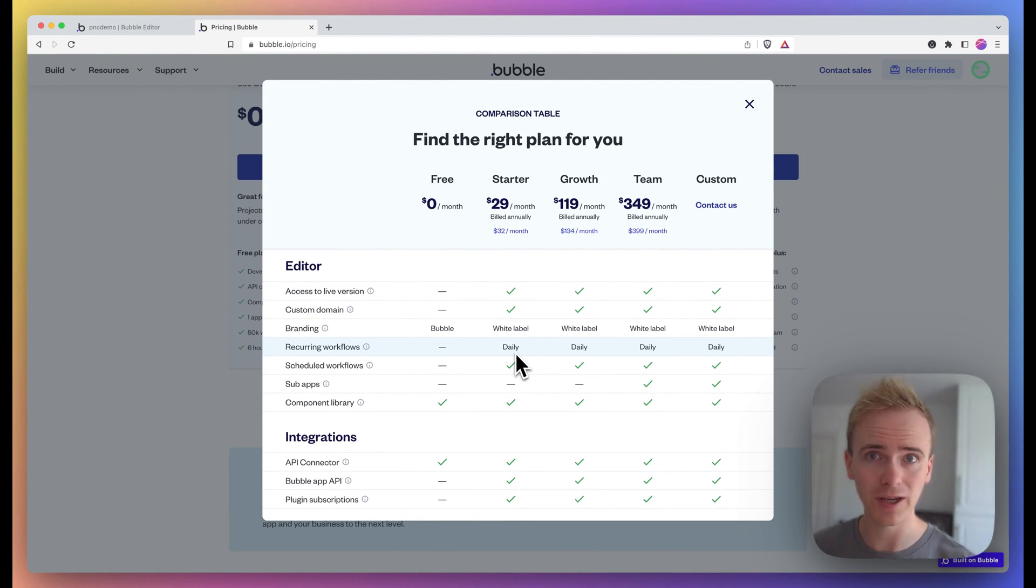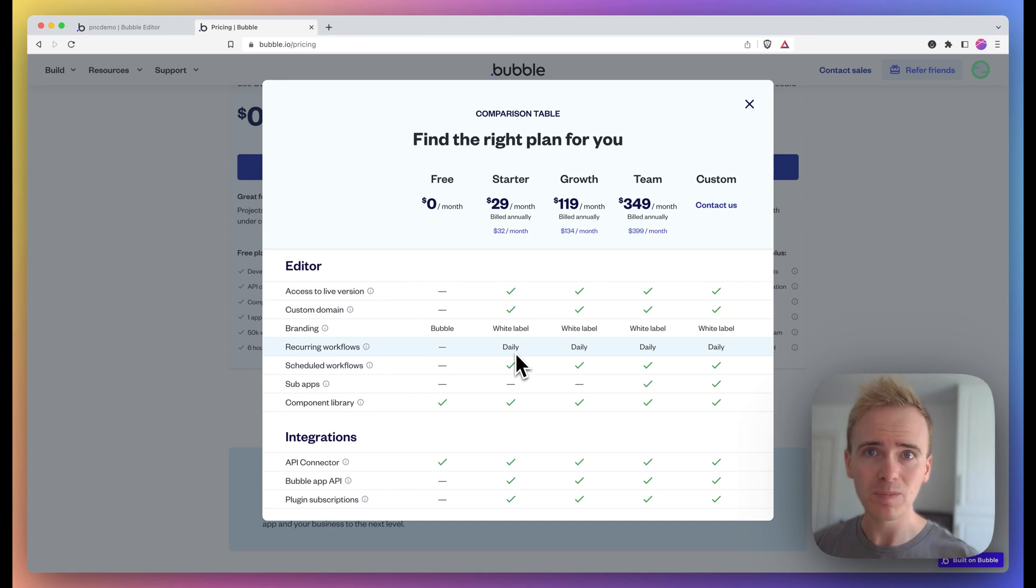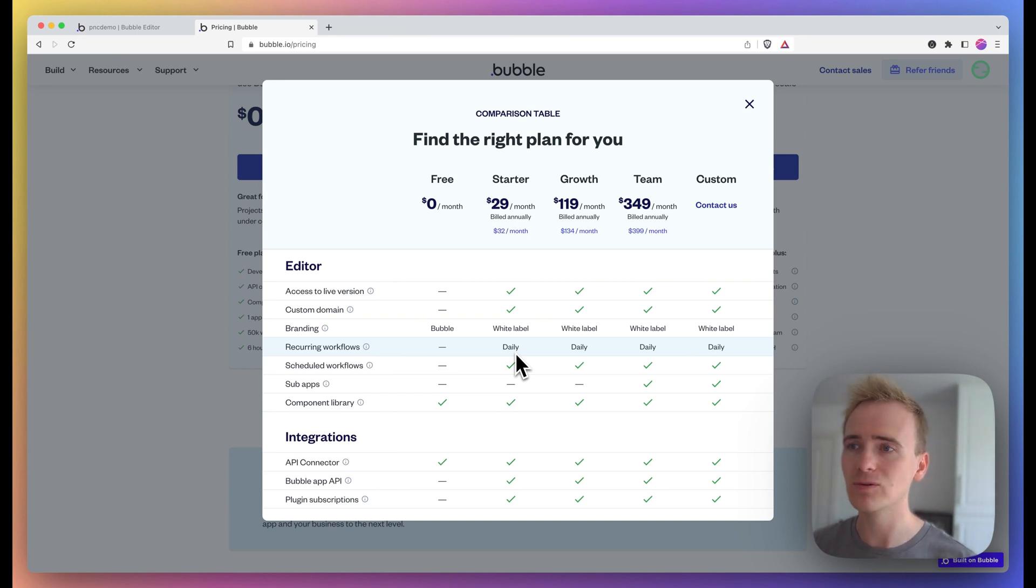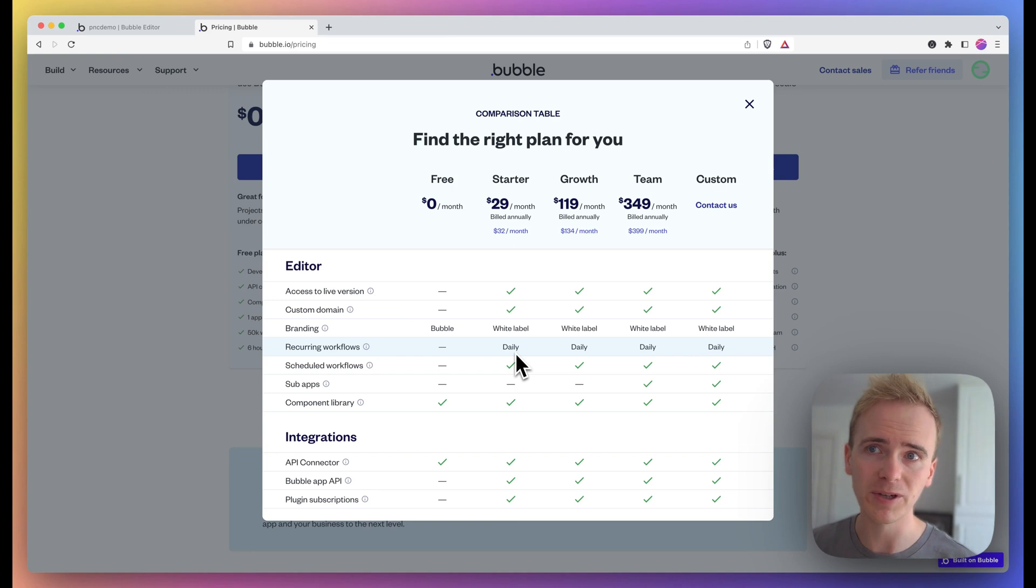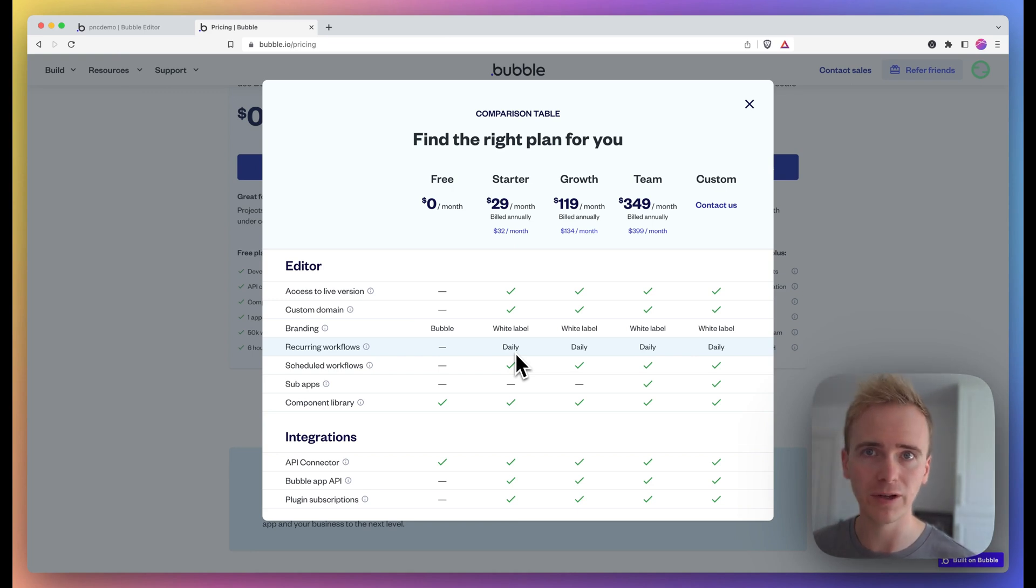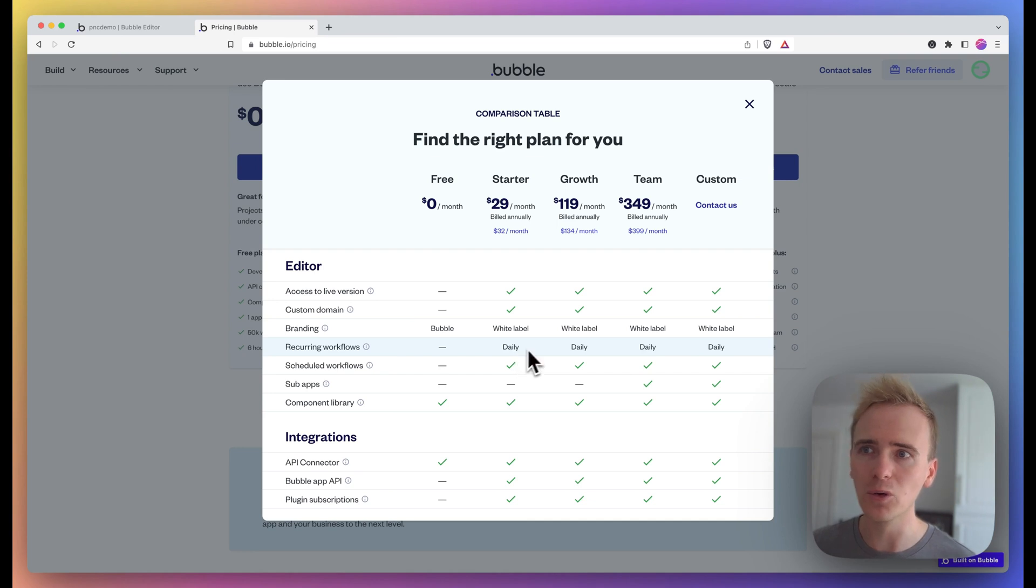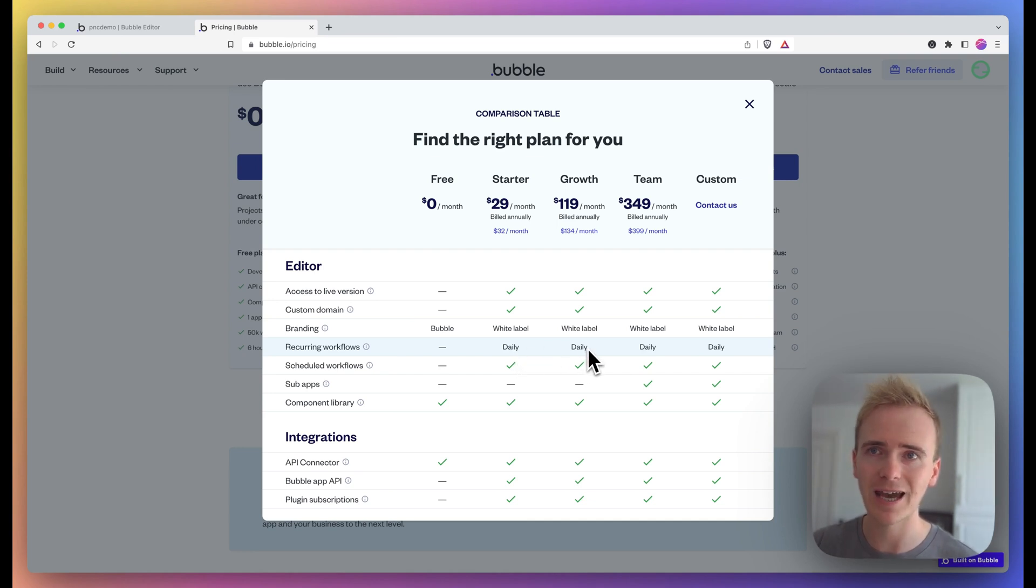But this has changed since the new pricing came in May 2023. Because of Bubble's new pricing, they have also added in features to help optimize your apps, including making recurring workflows available on a daily rate on all of the paid plans. So here is how you add them into your app.